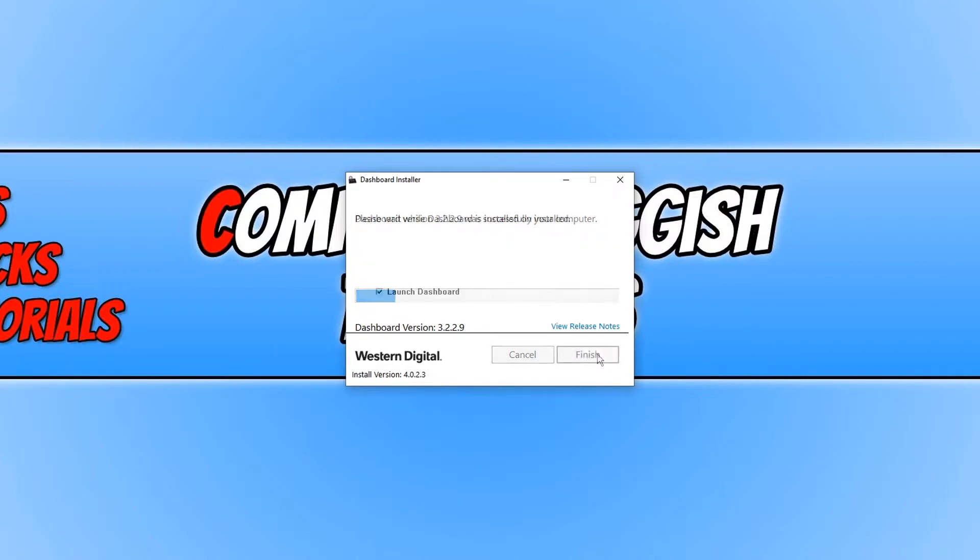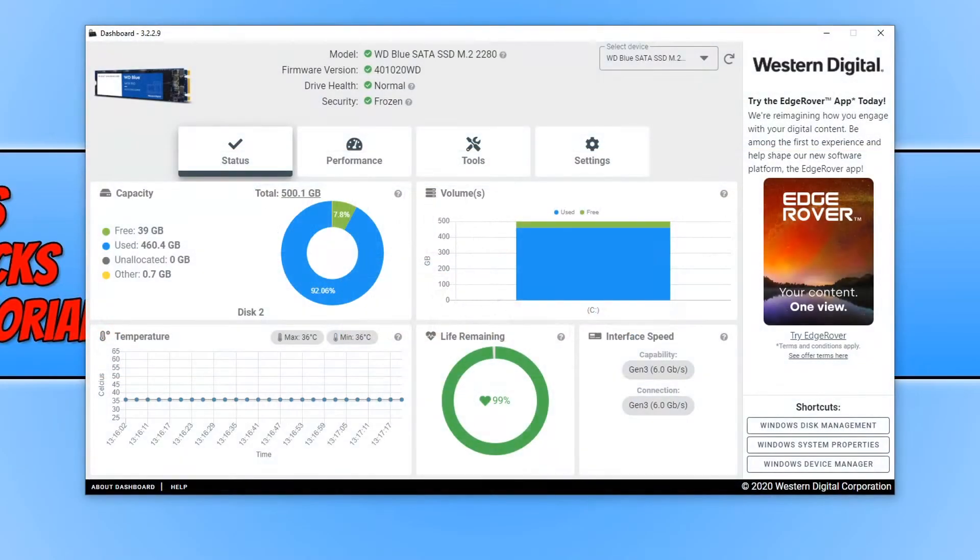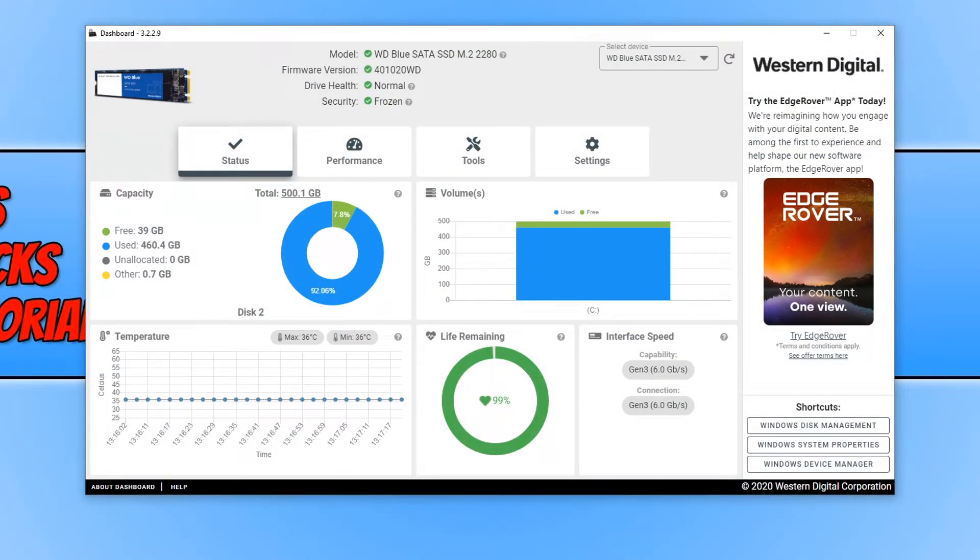Once the install has finished, you can keep launch dashboard selected and then press finish. You will then end up with a window that looks like this.